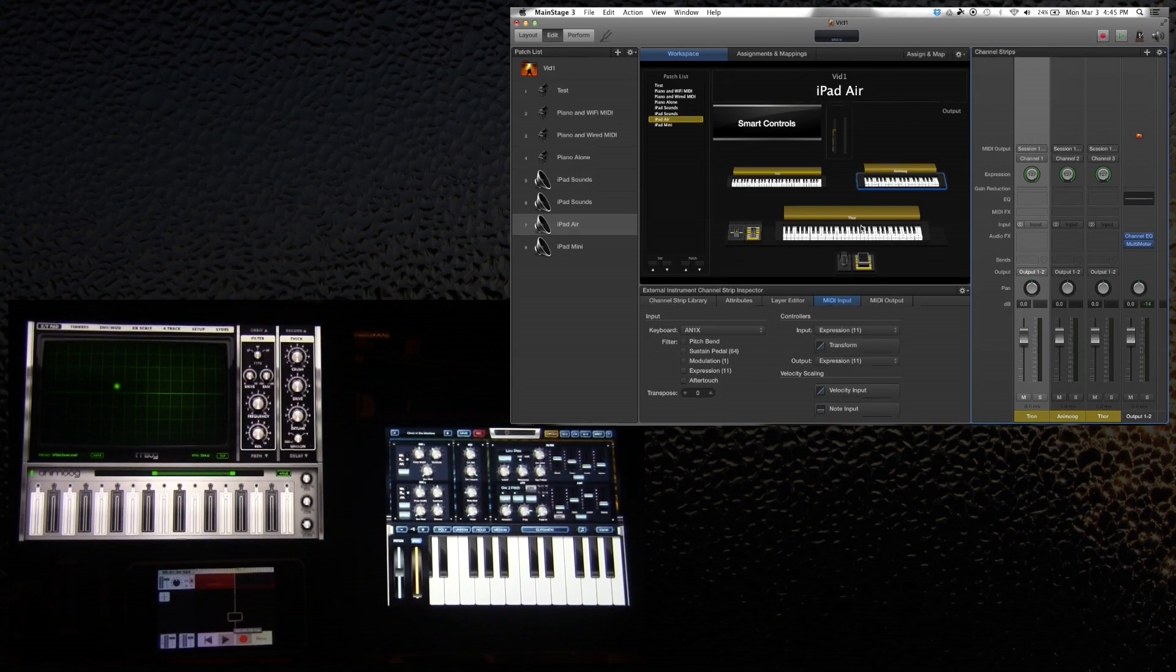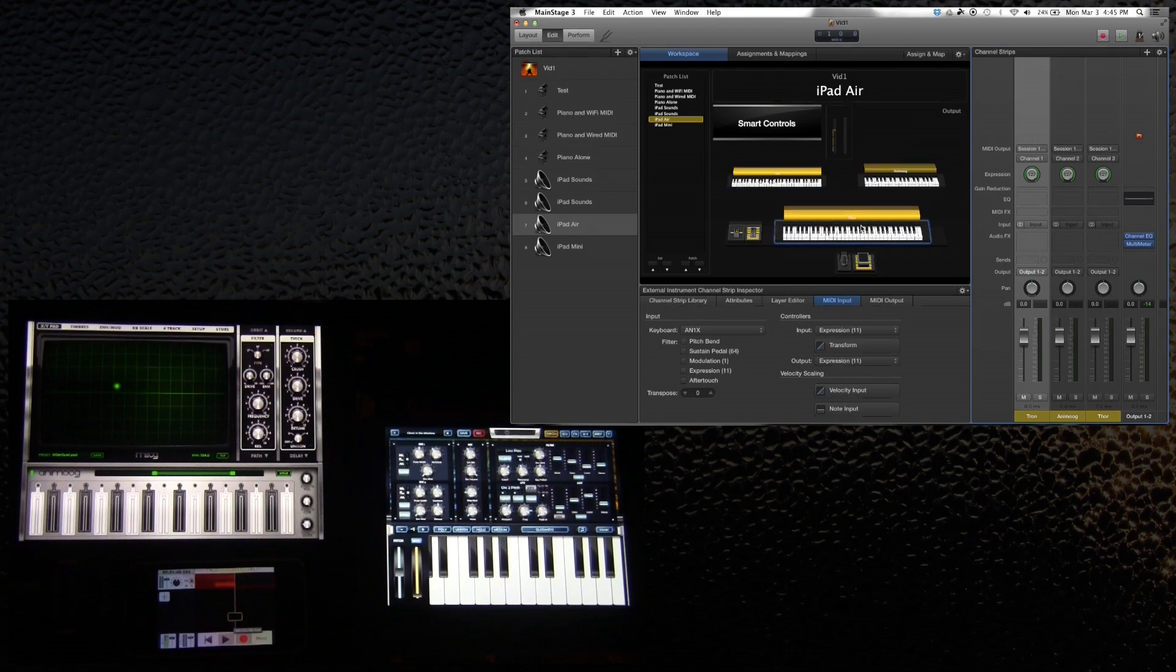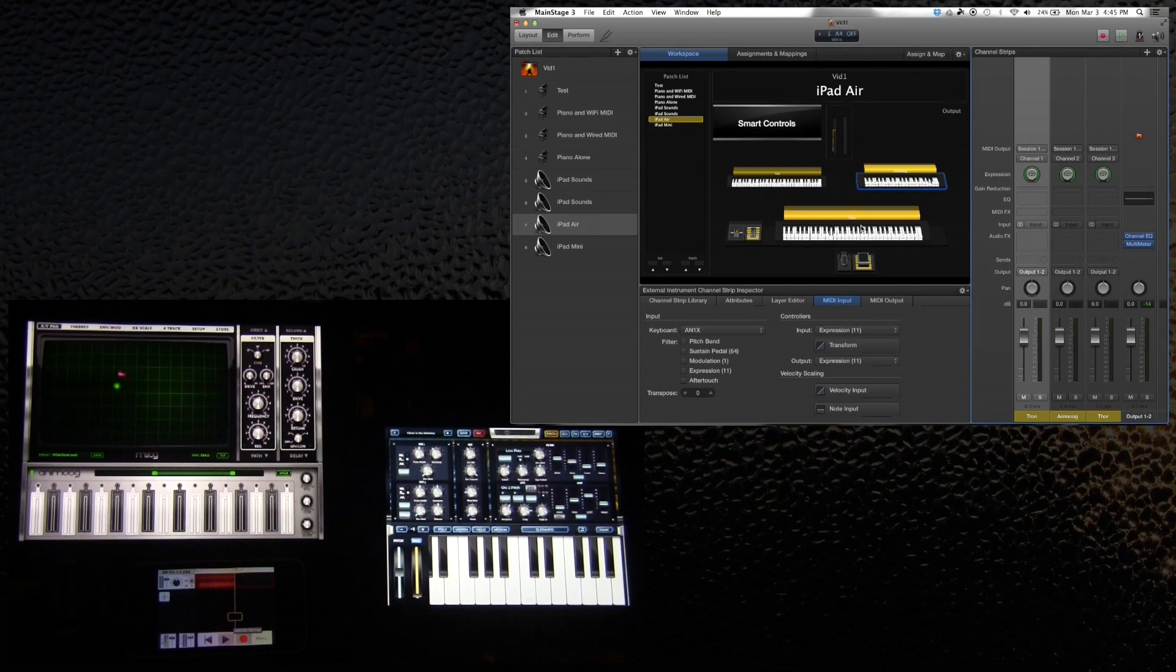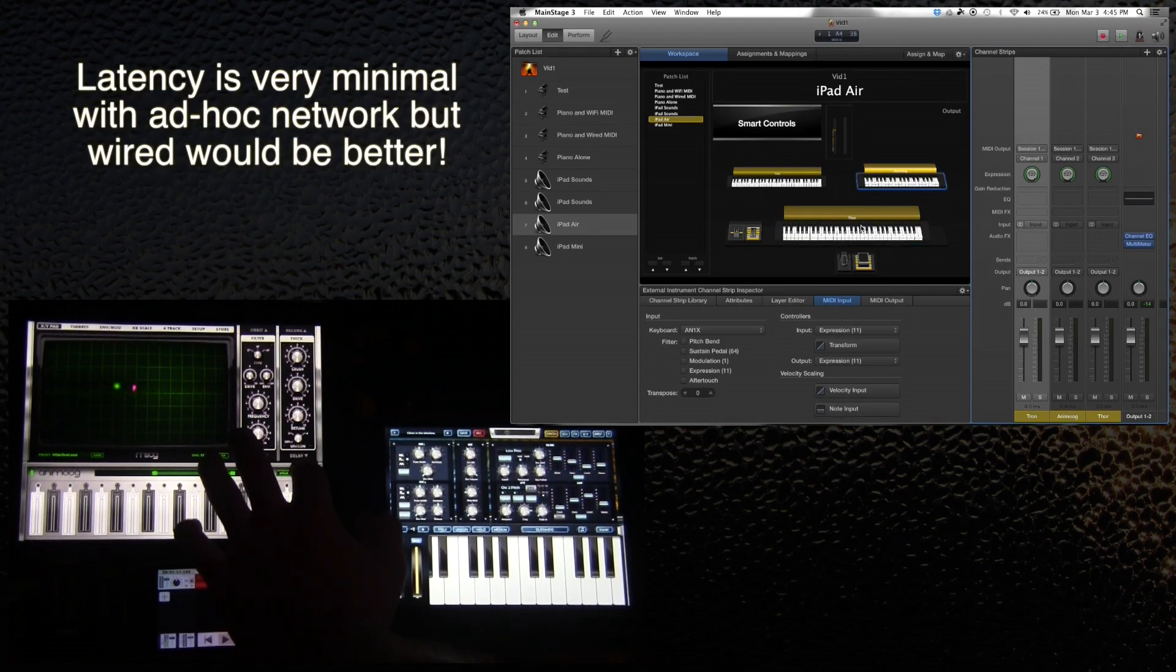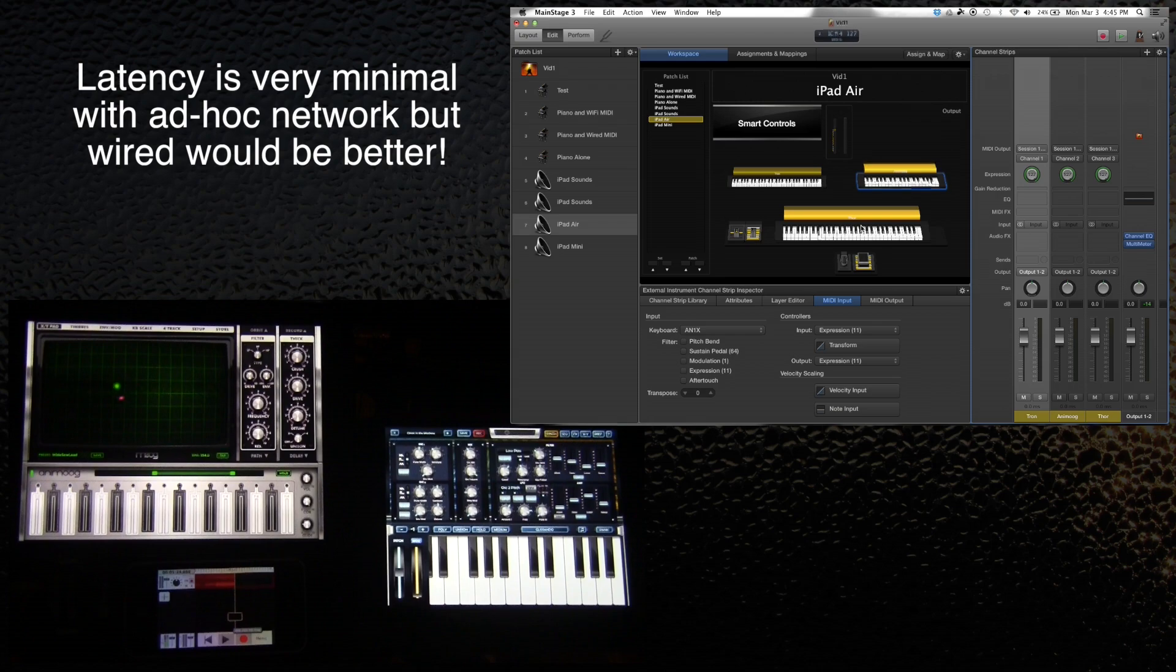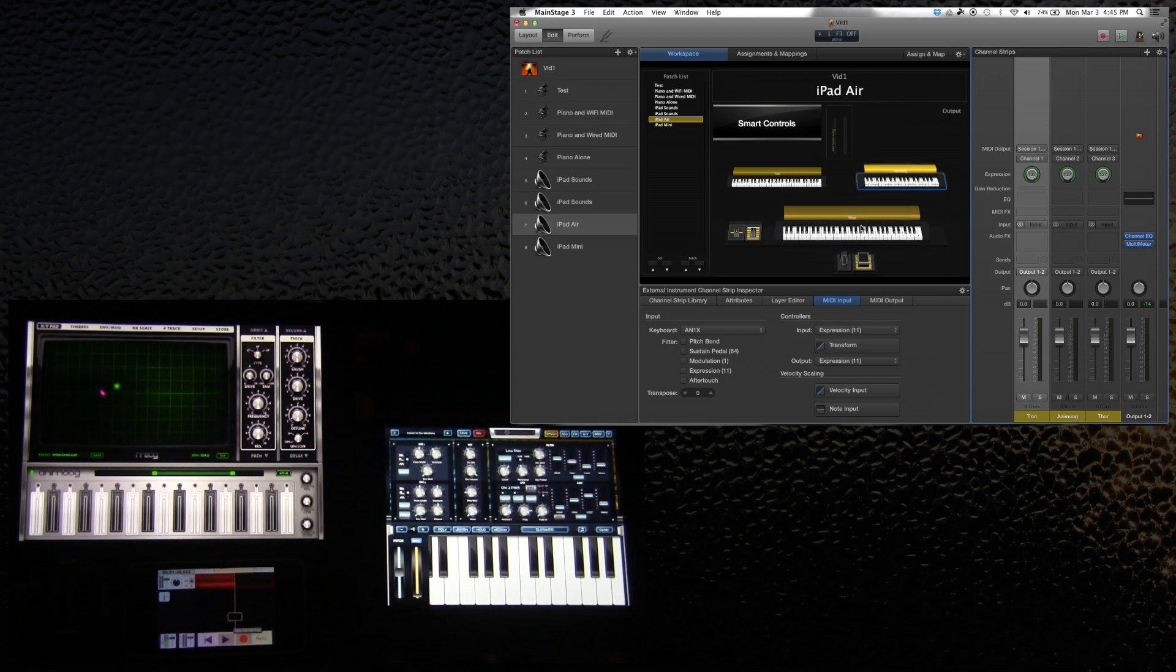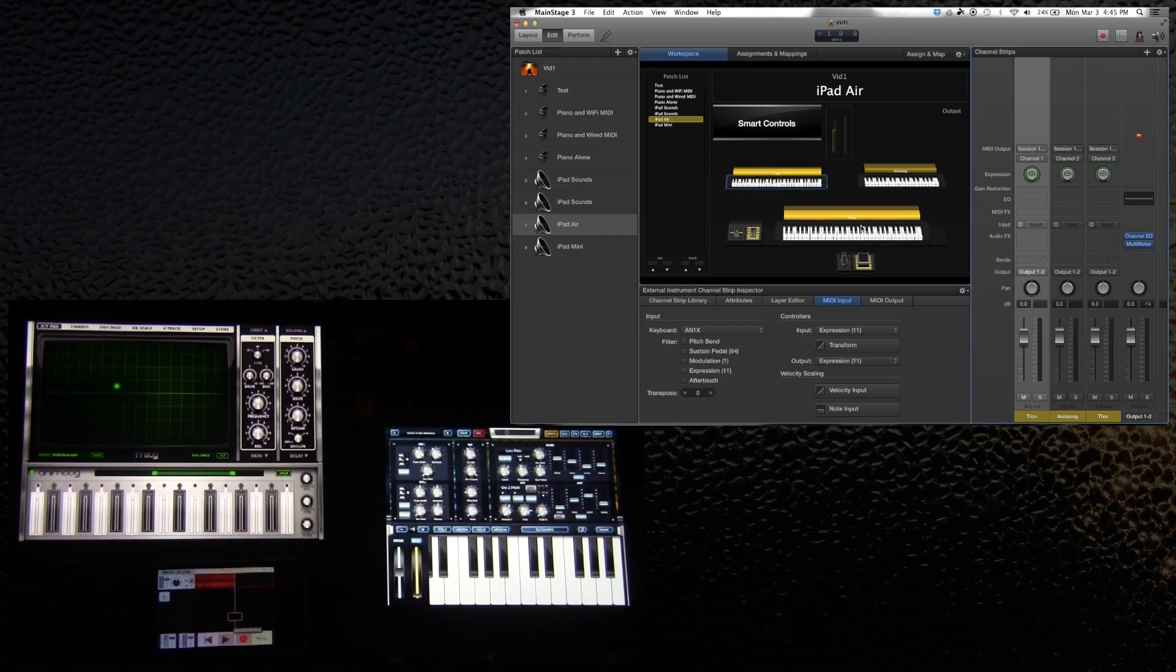So then I can start playing if I want. Turn the volume up a bit. Alright, sounds good.